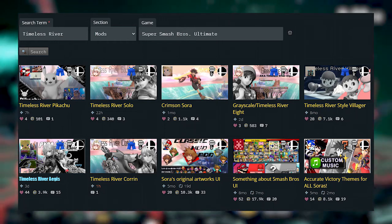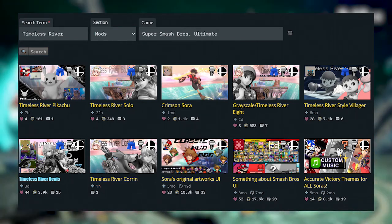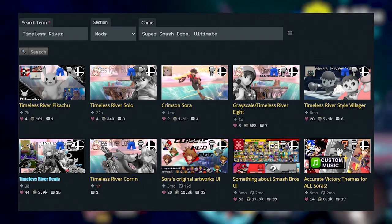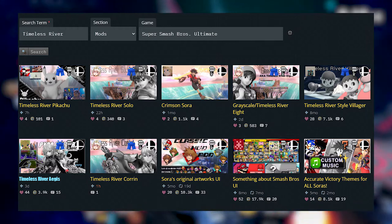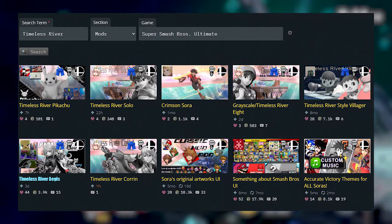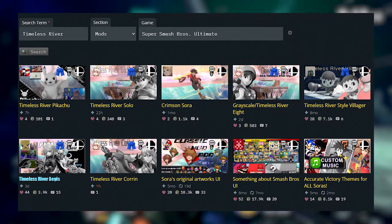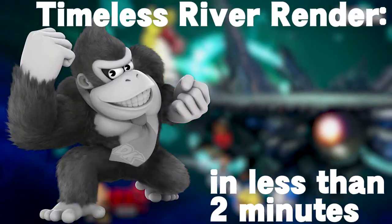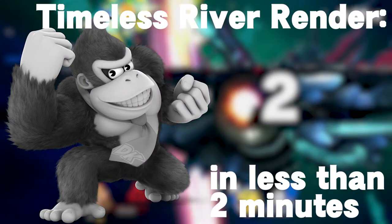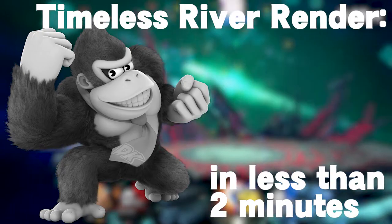A lot of people in the modding community have started making Timeless River alts, which I personally think is a little bit lazy. And to prove my point, here's how to make a Timeless River render in two minutes.